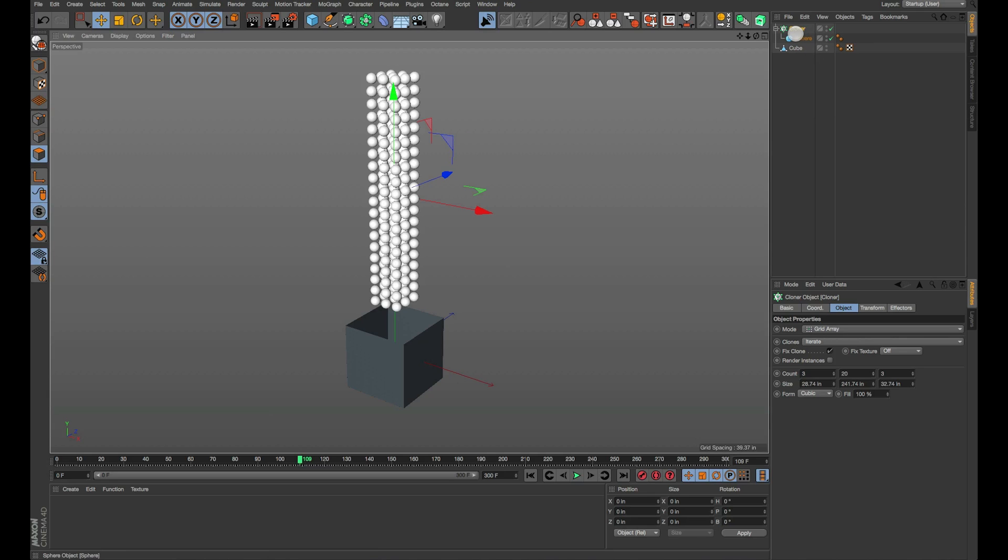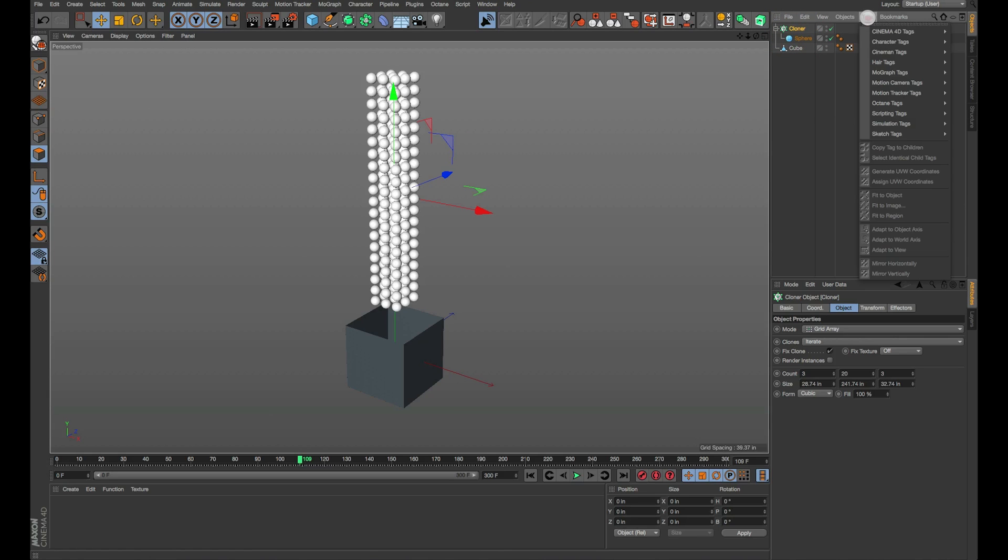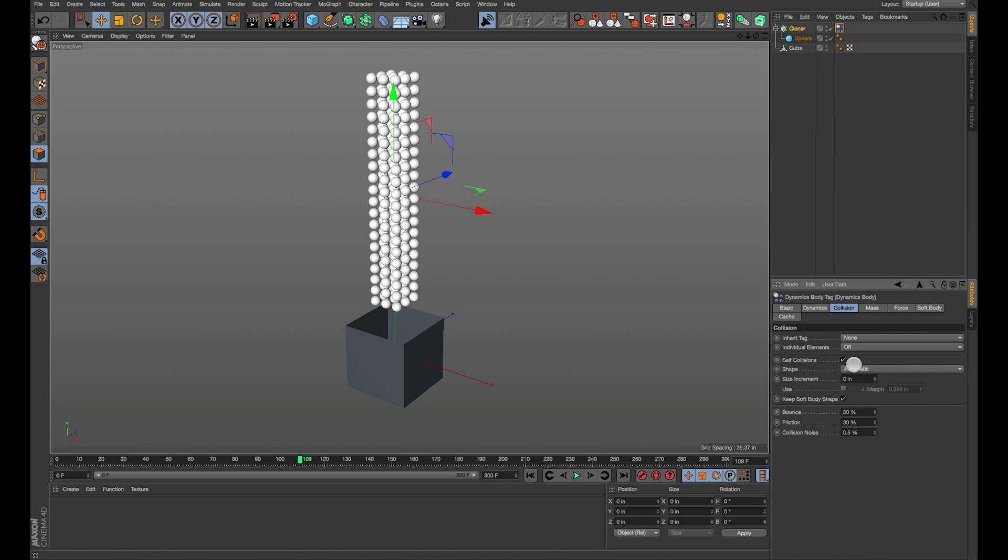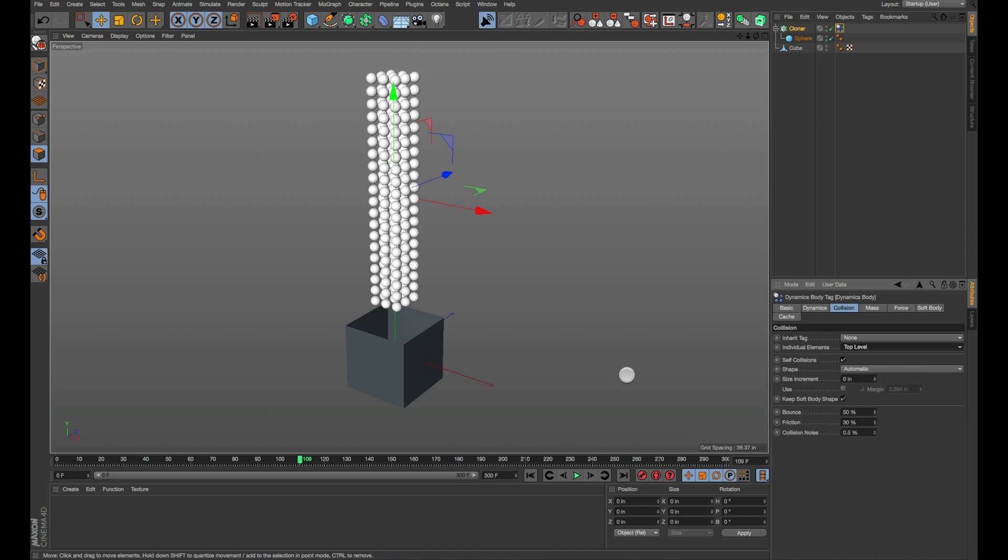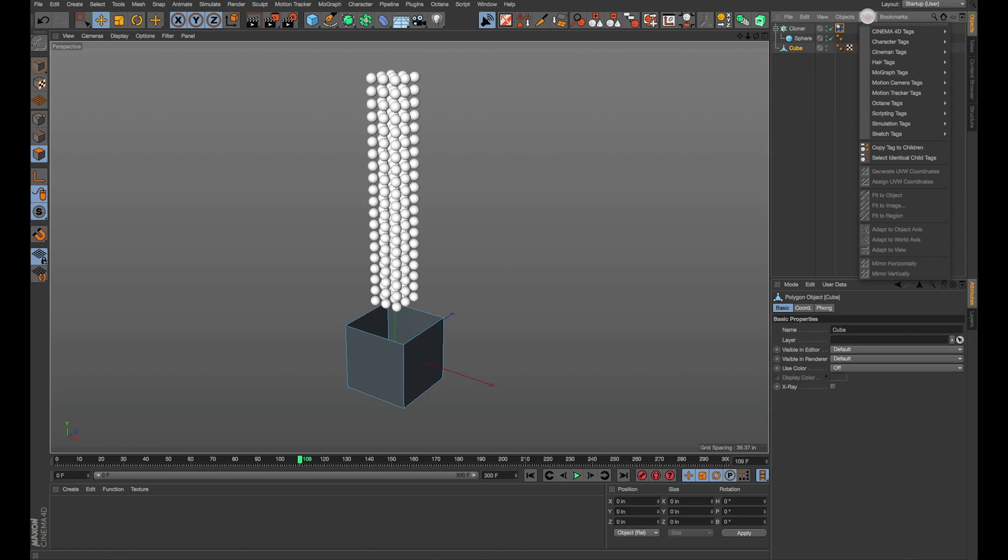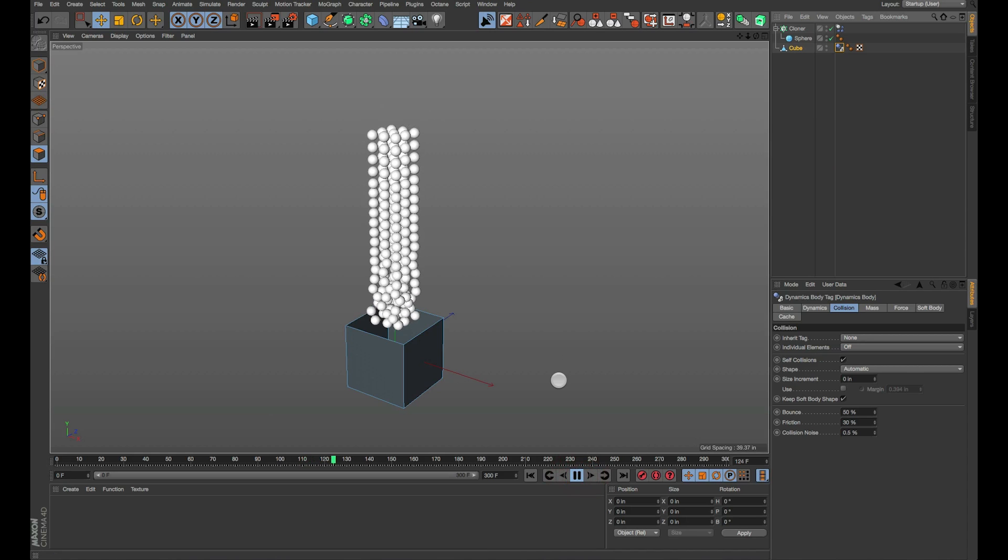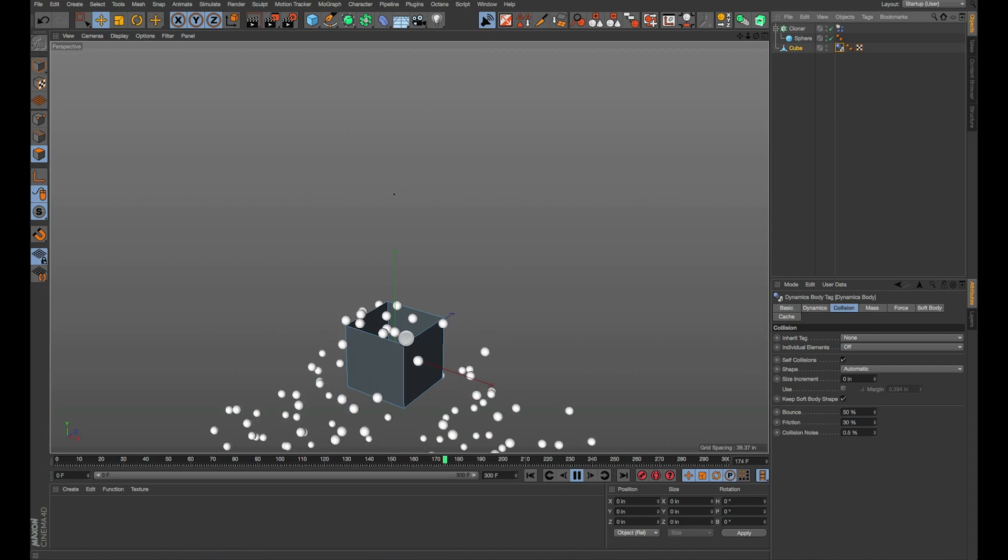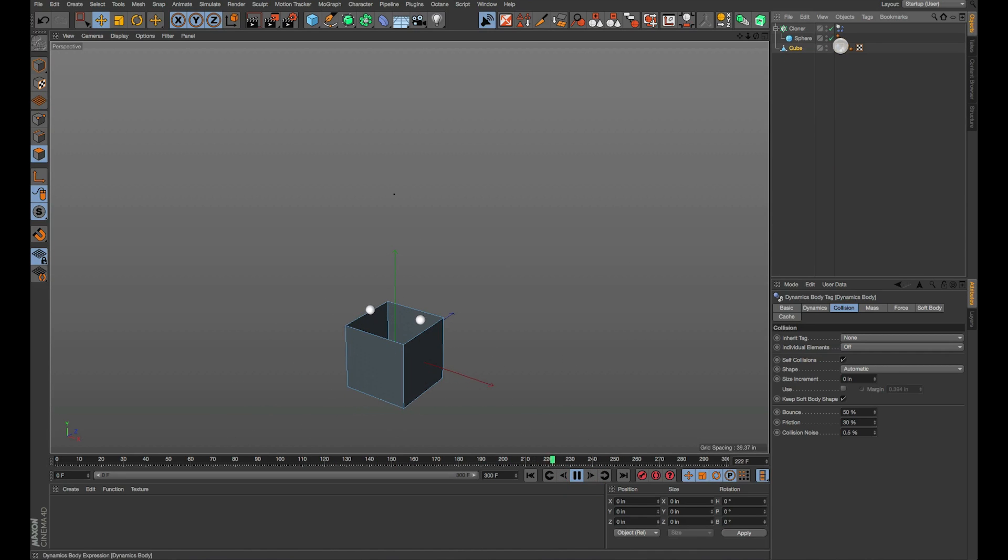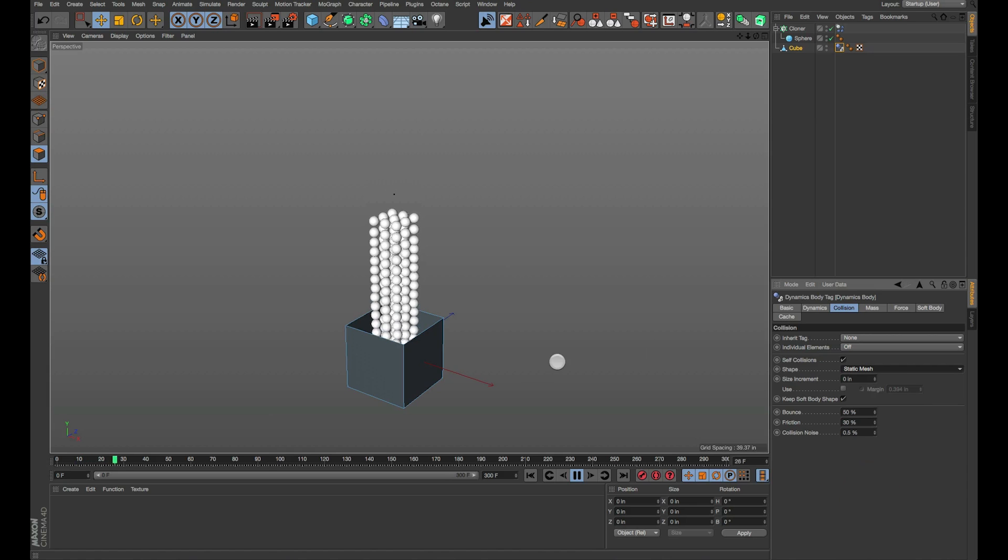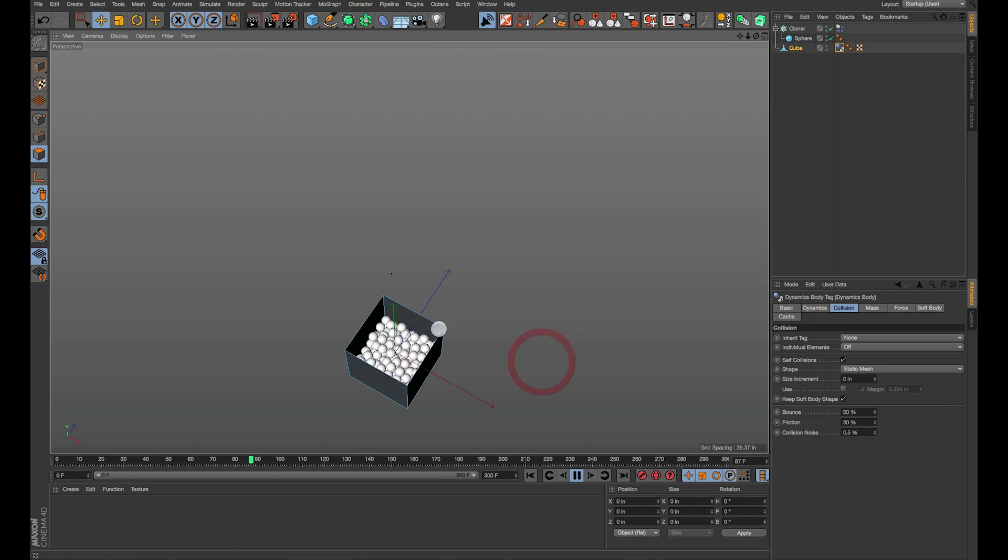First thing, of course, on my cloner I've got to do a simulation tag and give it a rigid body. That rigid body has to have top level I think. Okay, and then on my cube I need to do another simulation tag which is the collider body because it's what this is colliding with. If I hit play you can see that it's hitting the box and it's going over. That is because on my collision tag instead of automatic I need to make this something else.